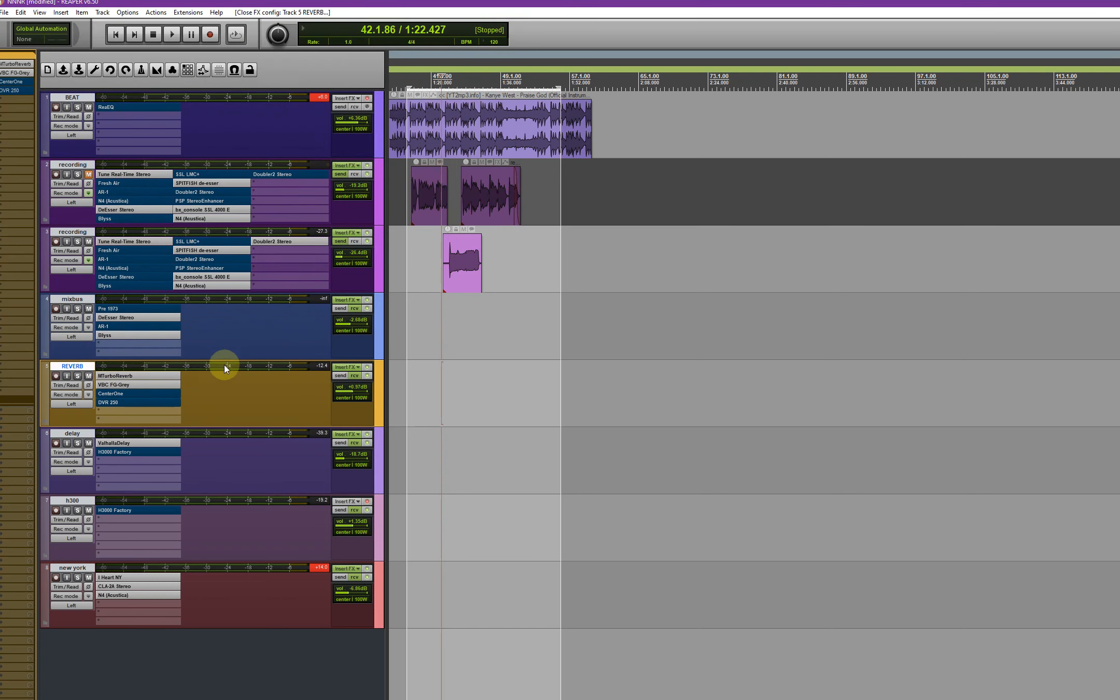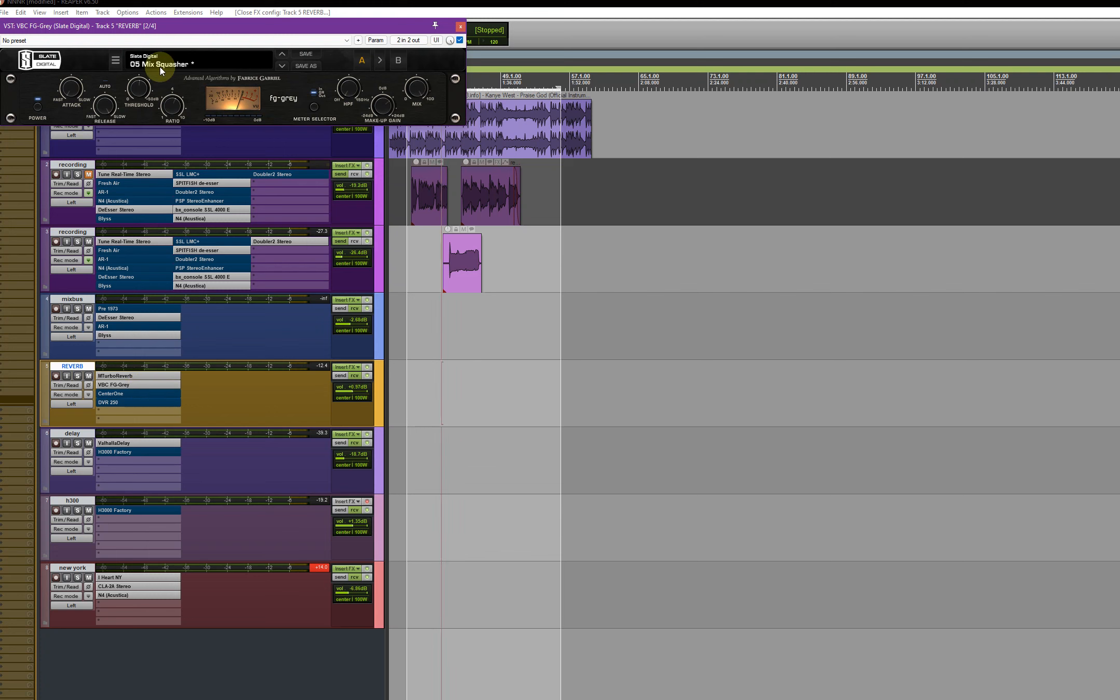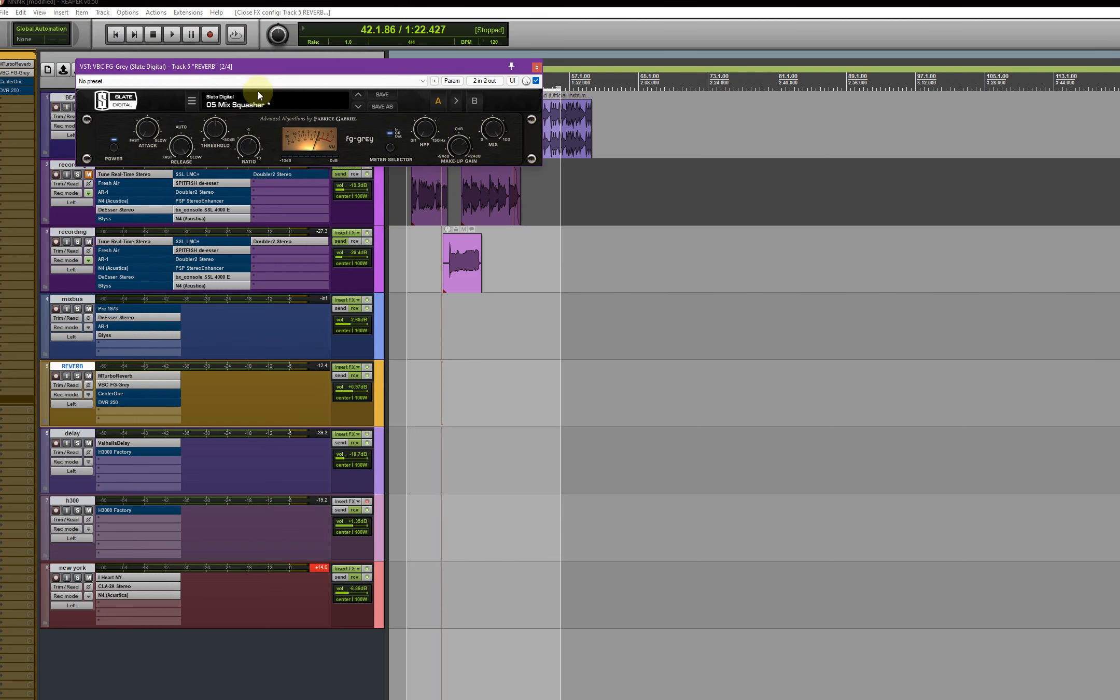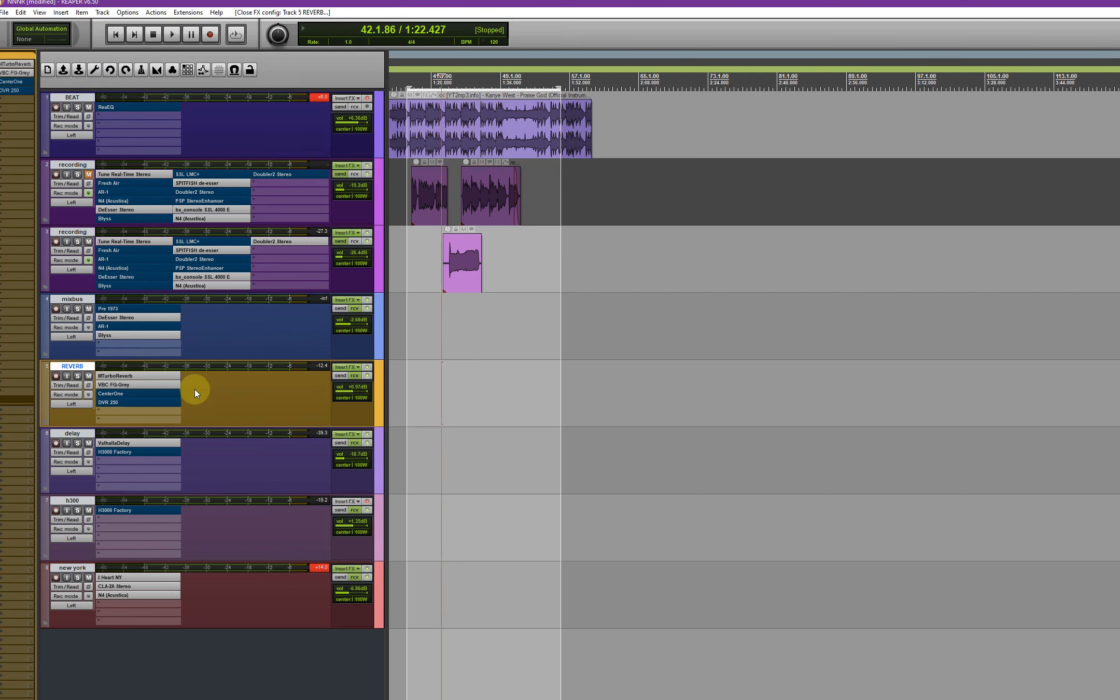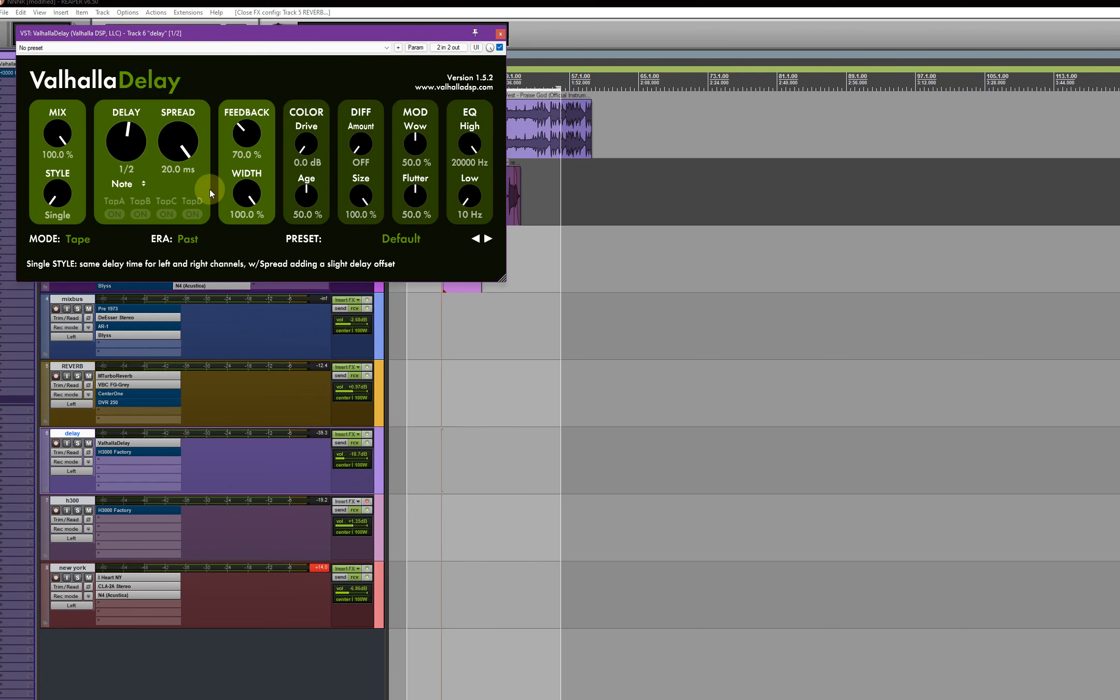So you guys know I'm using the FG, this followed by VBC FG Gray. And the delay, I'm always using the Valhalla TV.